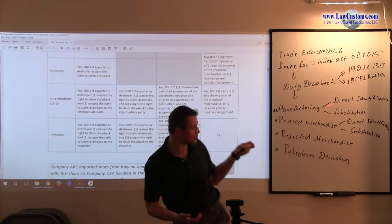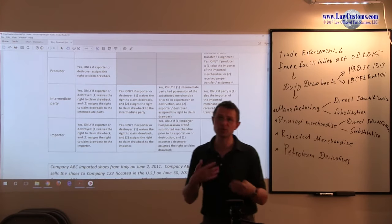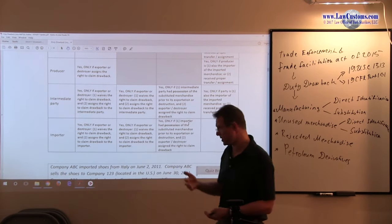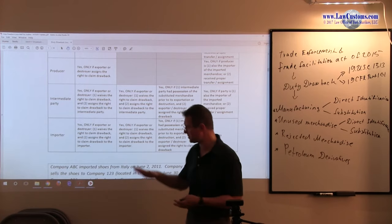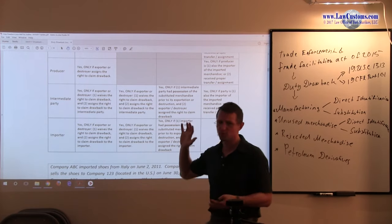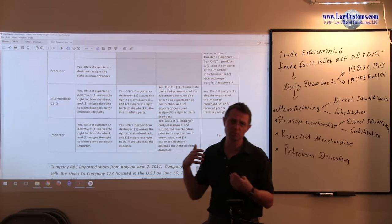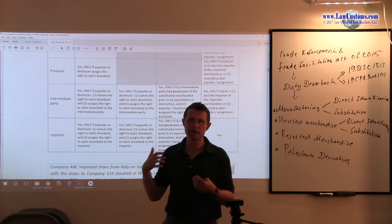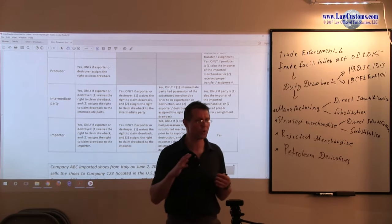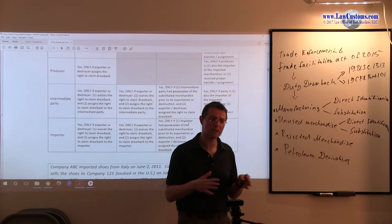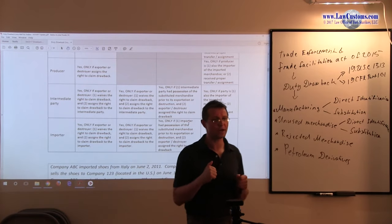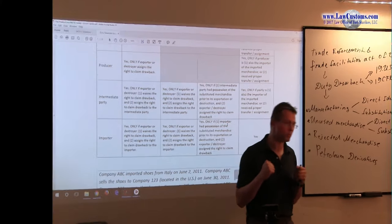In other cases, such as the manufacturing drawback, it would be the other way around. It would not be usually the importer because the importer and manufacturer, although sometimes are the same, they are usually different parties.